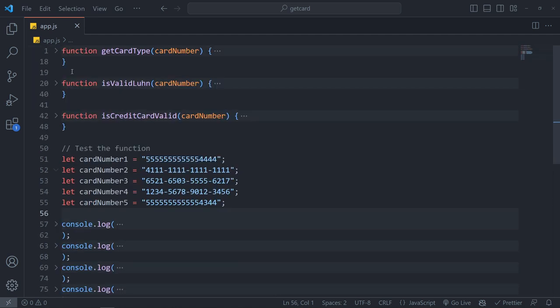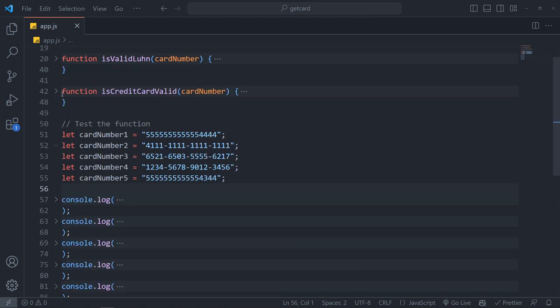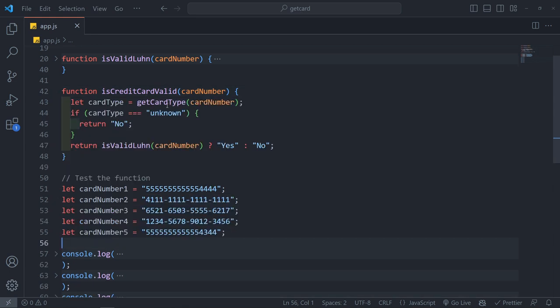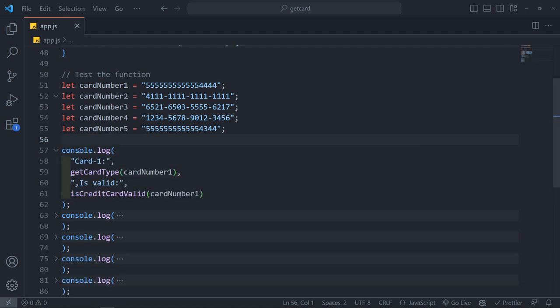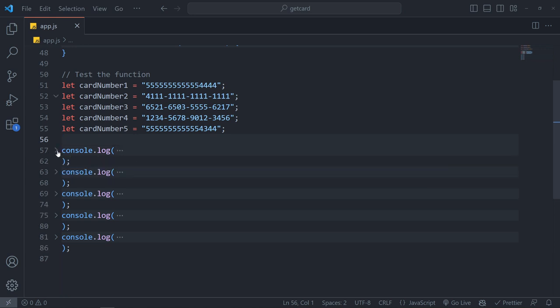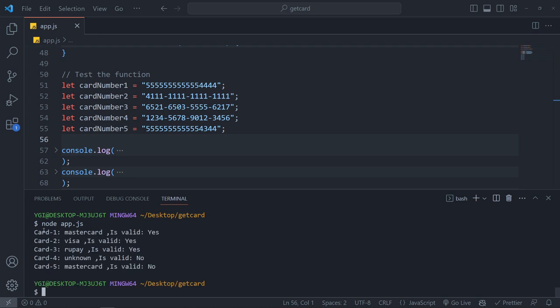Let's see the second function. The second function is a valid card. The third function is a valid card. So let's run it. We will see card number one: master, valid. Visa, valid. Rupee, valid. Unknown, not valid. Master is a master card, but it is not a valid card.